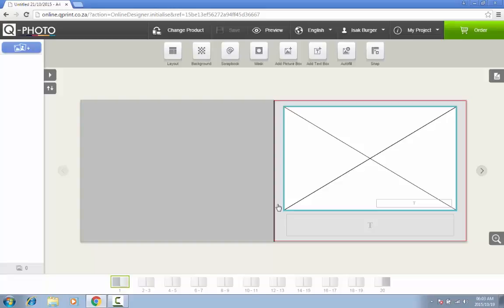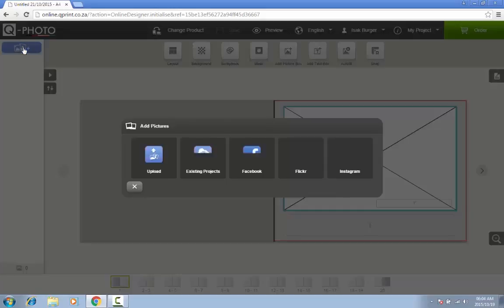You are now ready to start adding pictures to your photo book. Remember that you need at least 80 to 100 pictures to complete your photo book. Click on the blue icon on the top left-hand side of your screen to add pictures.